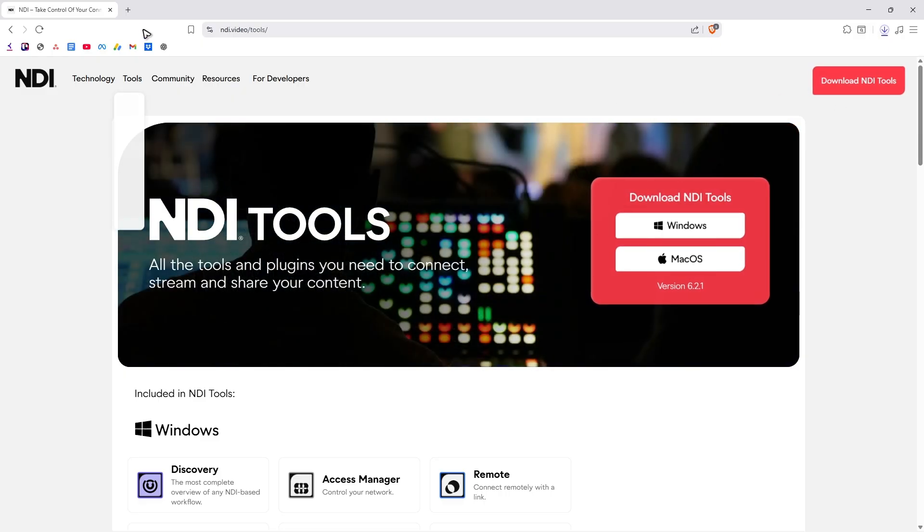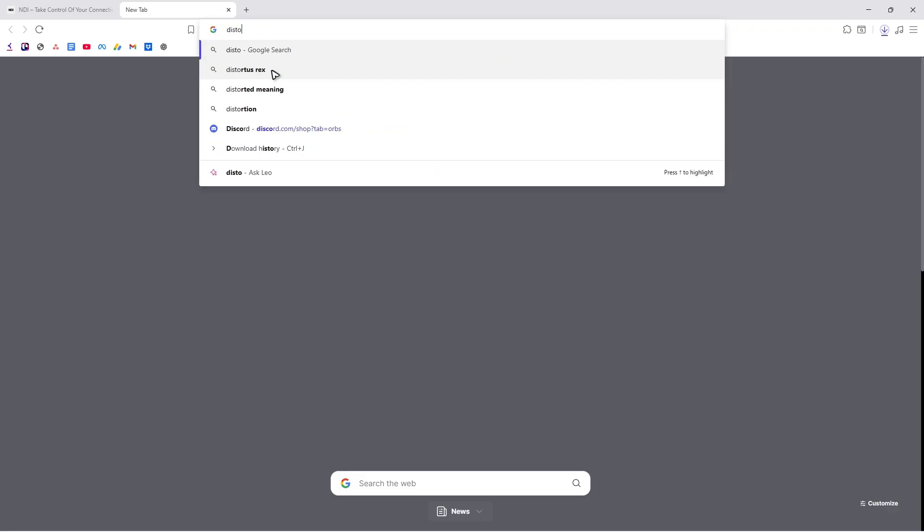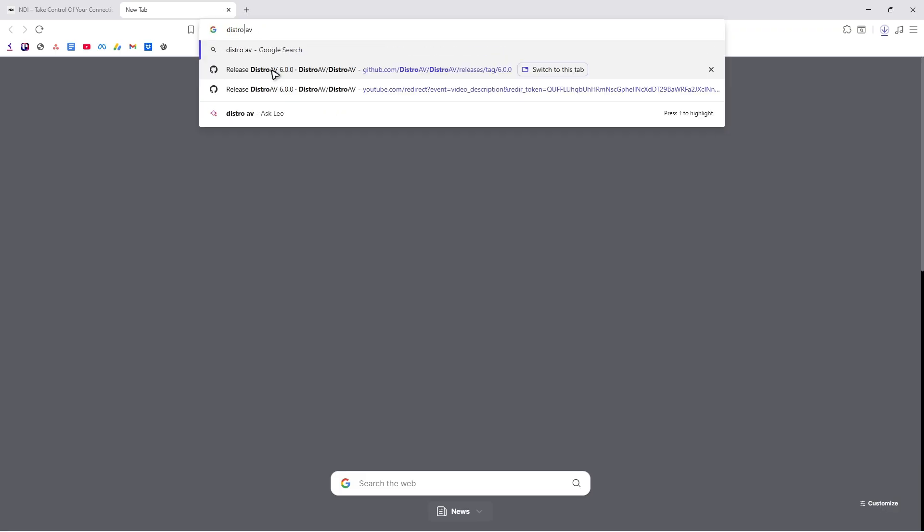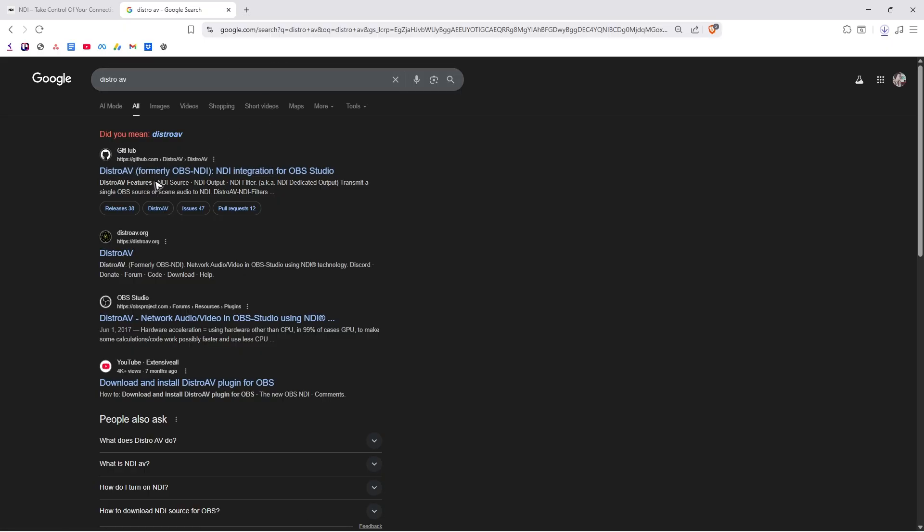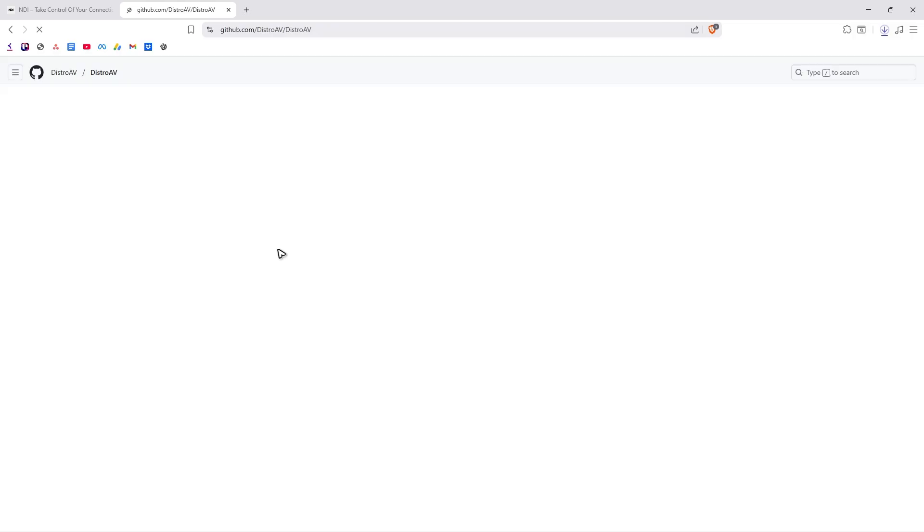While it's downloading, we can go ahead and open up a new tab. Now just go ahead and look for distro AV. Hit enter. And here, you're just going to click on the link where it says GitHub. This one, distro AV, formerly OBS NDI. So just click on it.